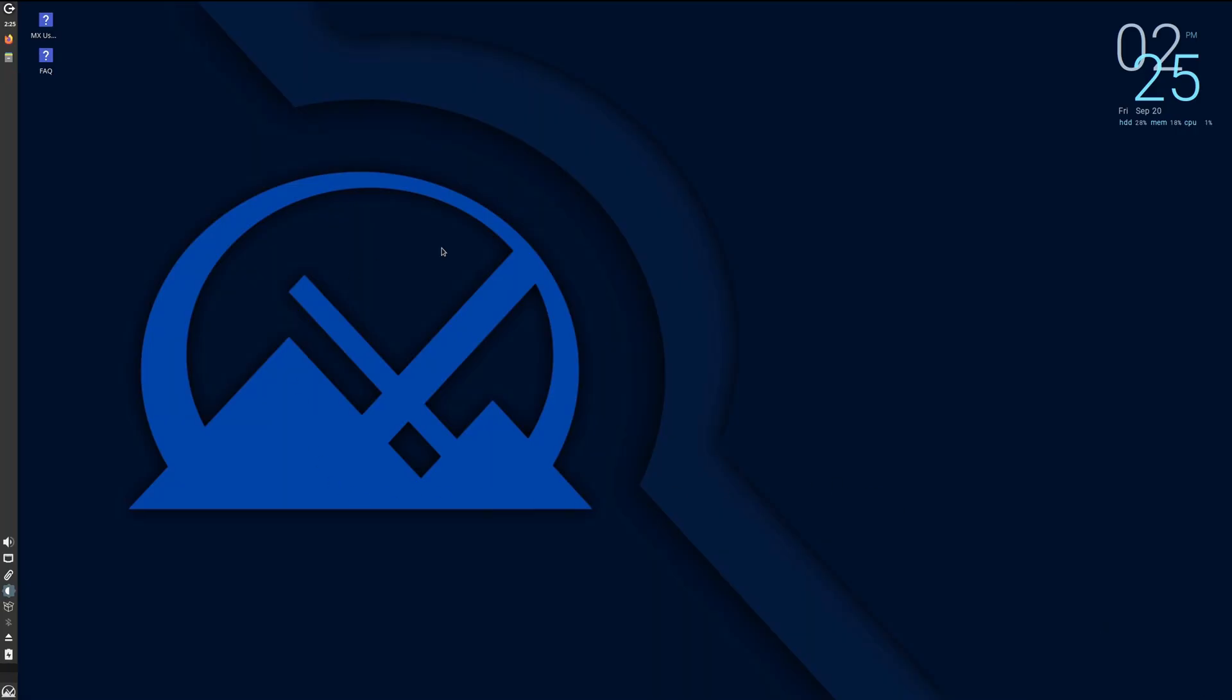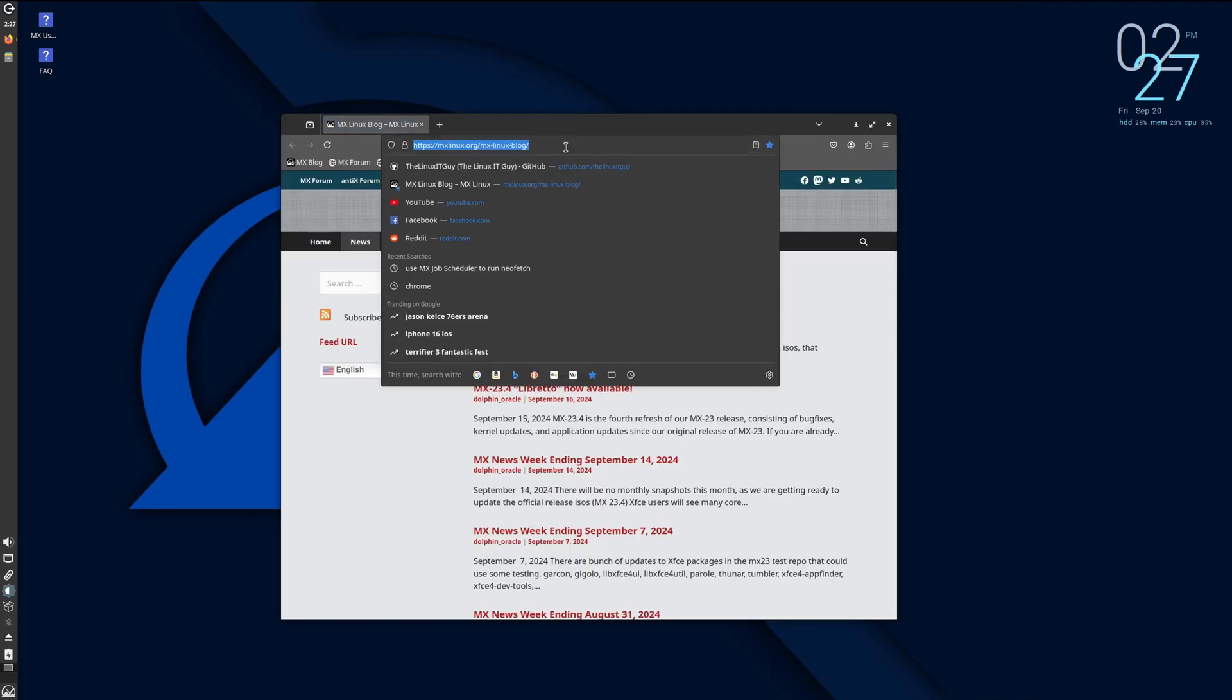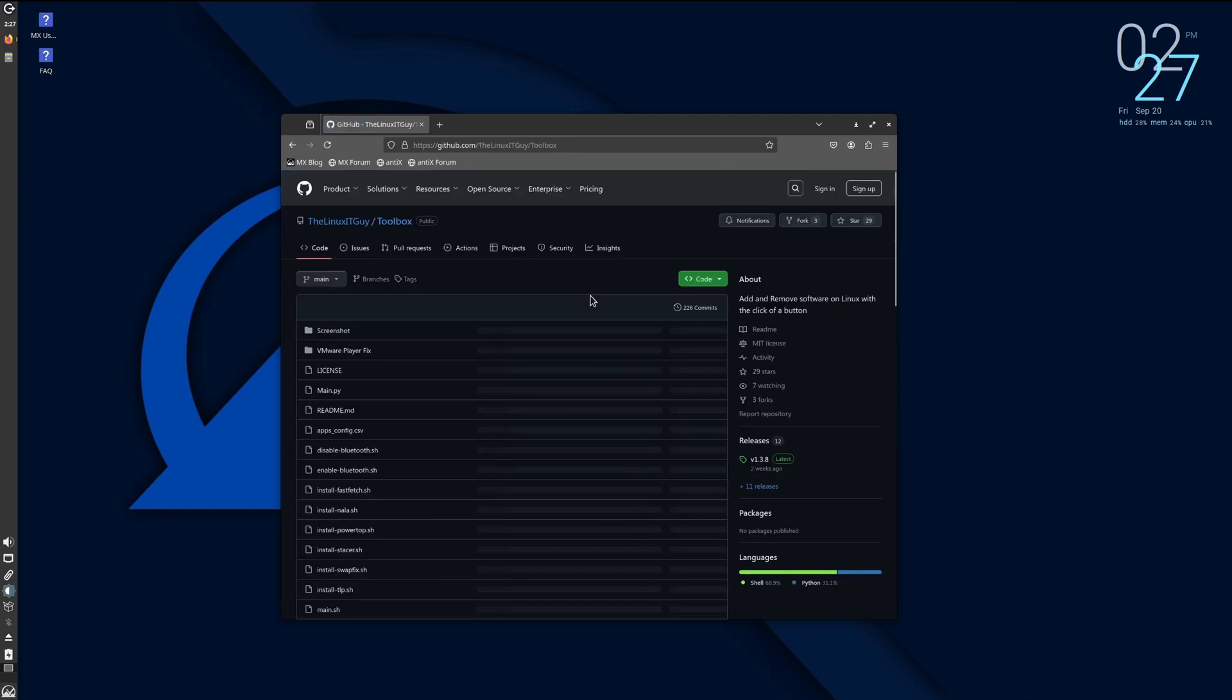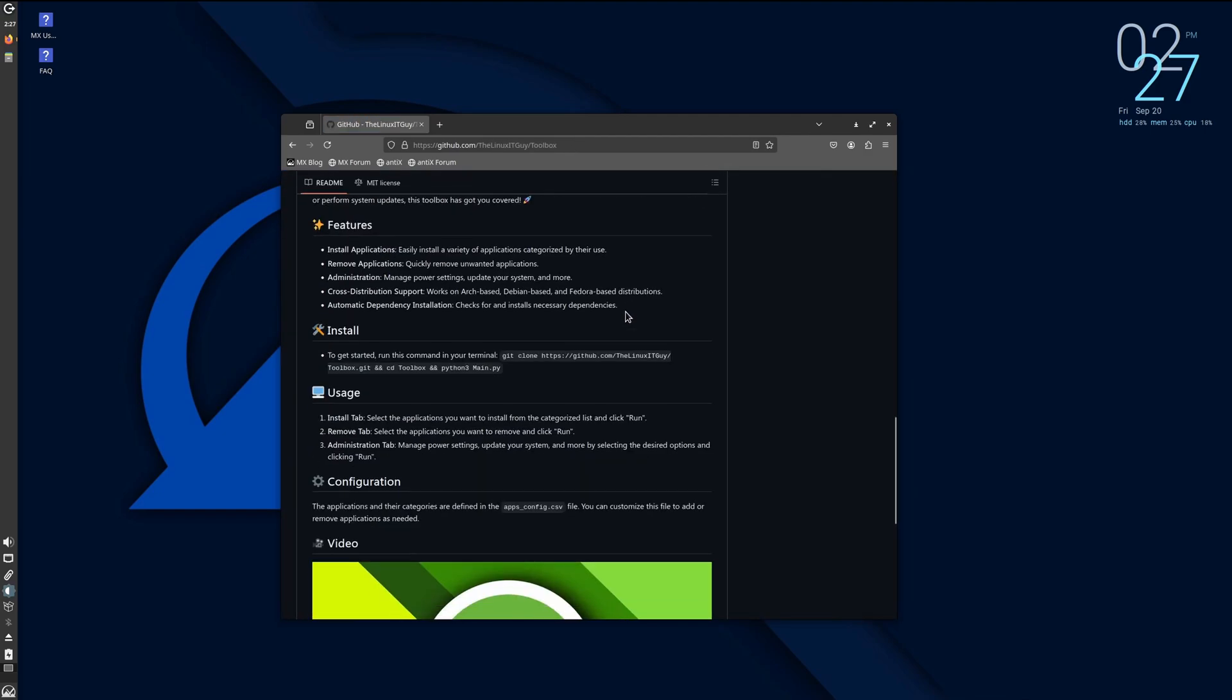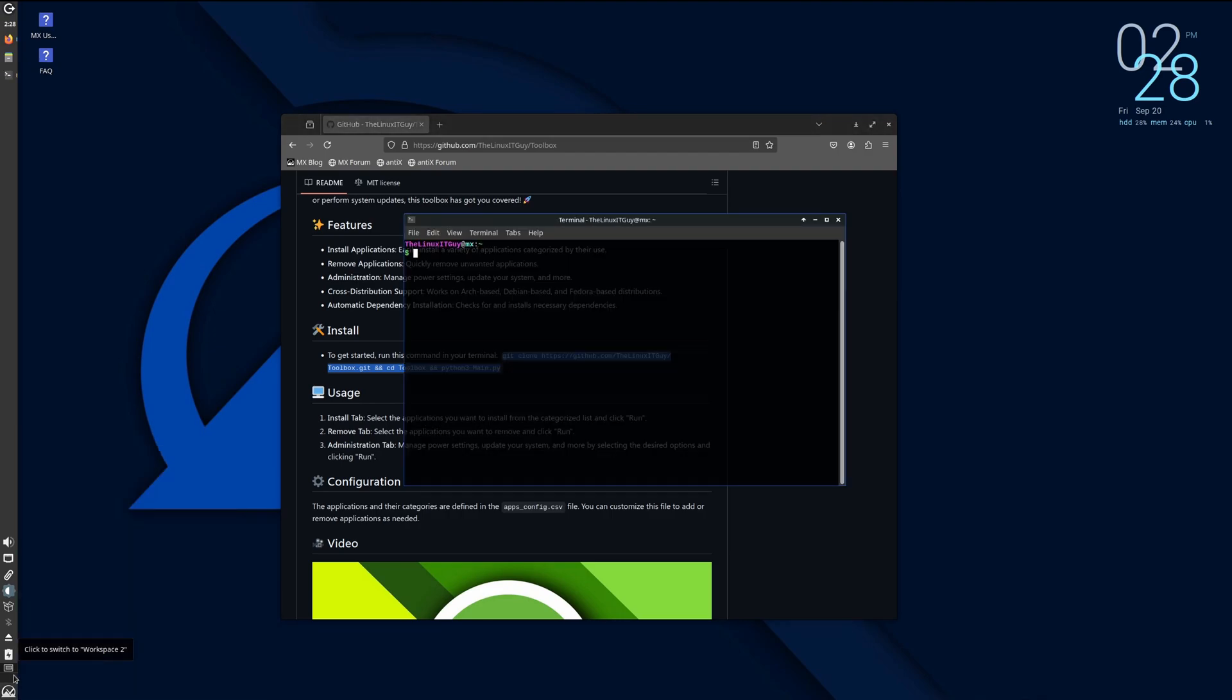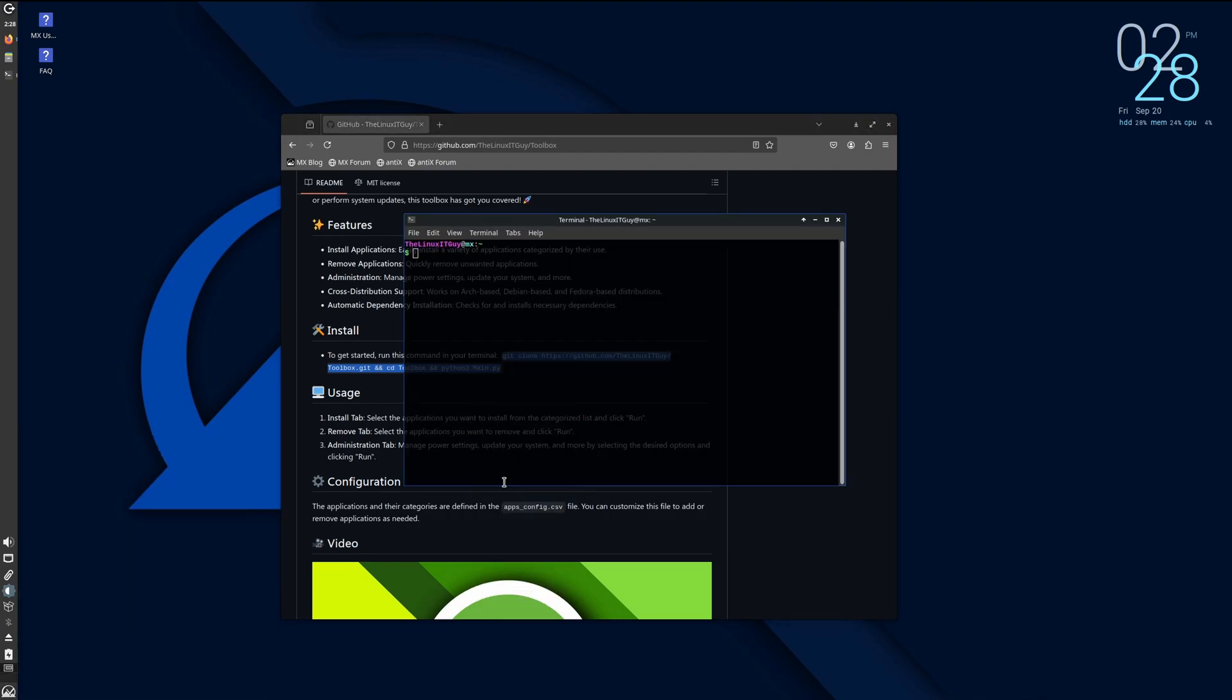We'll see if the toolbox will run on MX Linux. I'm kind of interested to see. So it's github.com/thelinuxitguy, and we want toolbox. And then we're going to scroll down and we want this right here. I'm just going to copy this, and then we're going to go to terminal. We'll paste it in.